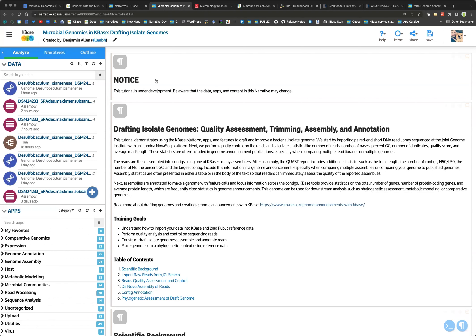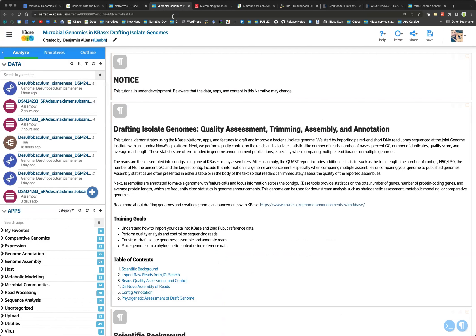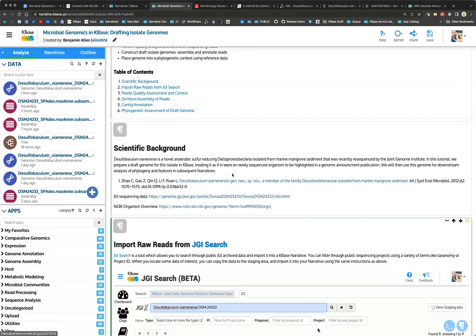This is the tutorial we will be looking at today. You can find this in KBase by going from the narratives navigator section — go to the tutorials and it's called 'Microbial Genomics in KBase.' This is the first in a series of trainings and tutorials we're making for microbiologists to learn how to use some of the tools in the system and run through common workflows that you might find useful for your research.